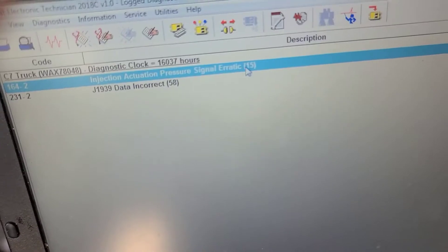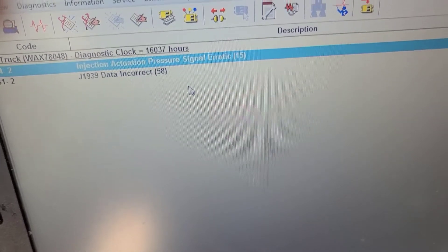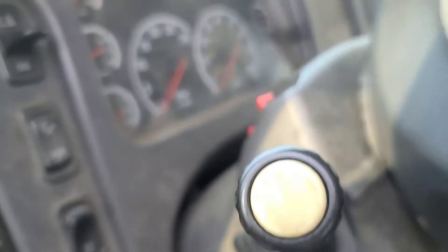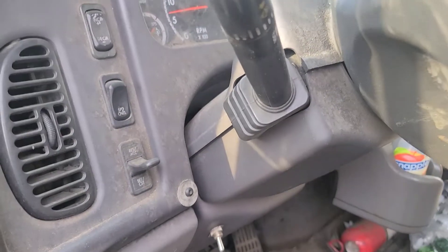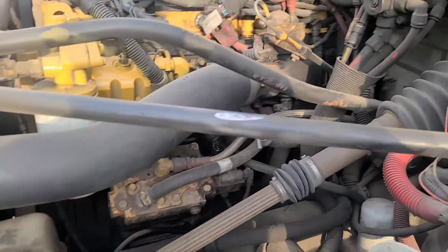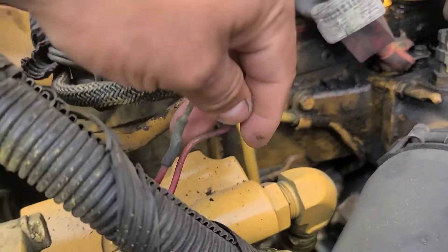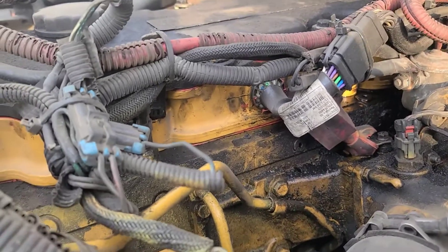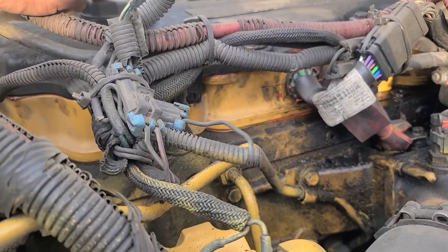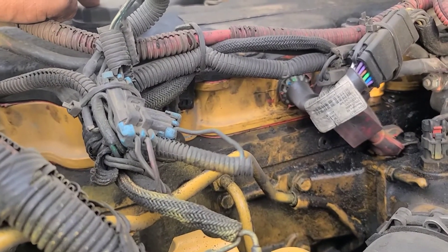The customer says it's losing power sometimes, sometimes it runs fine. So the code we have is injection actuation pressure signal erratic — that's what we're going to address with the diagnostic. Let me start the truck. Wait a minute — something sounds wrong, like something is off with the engine.